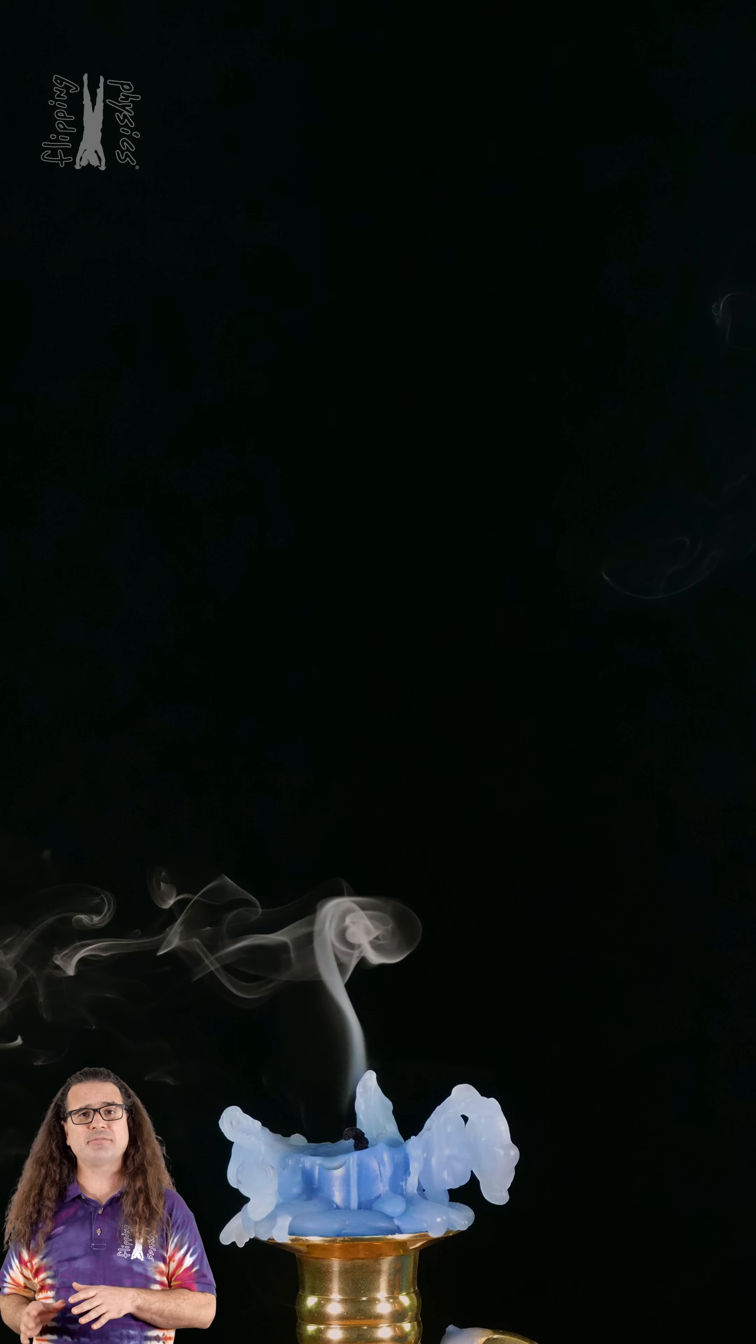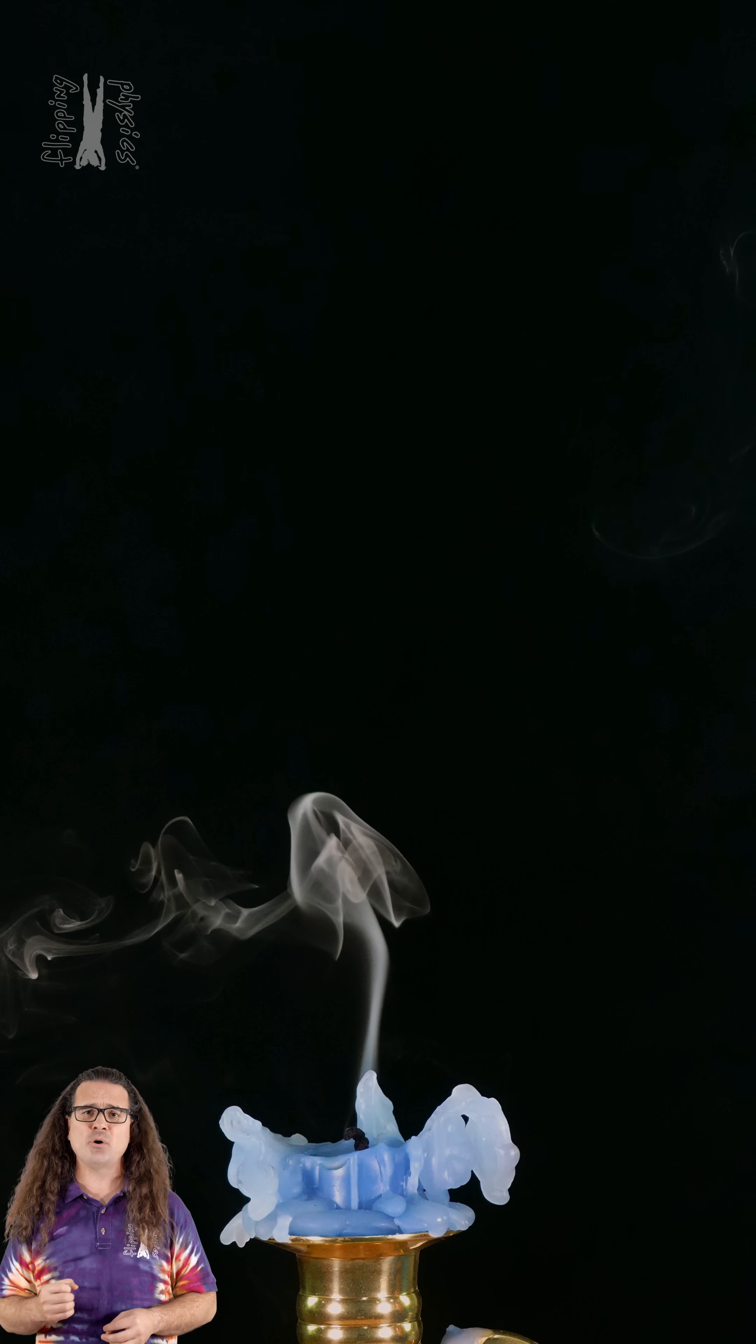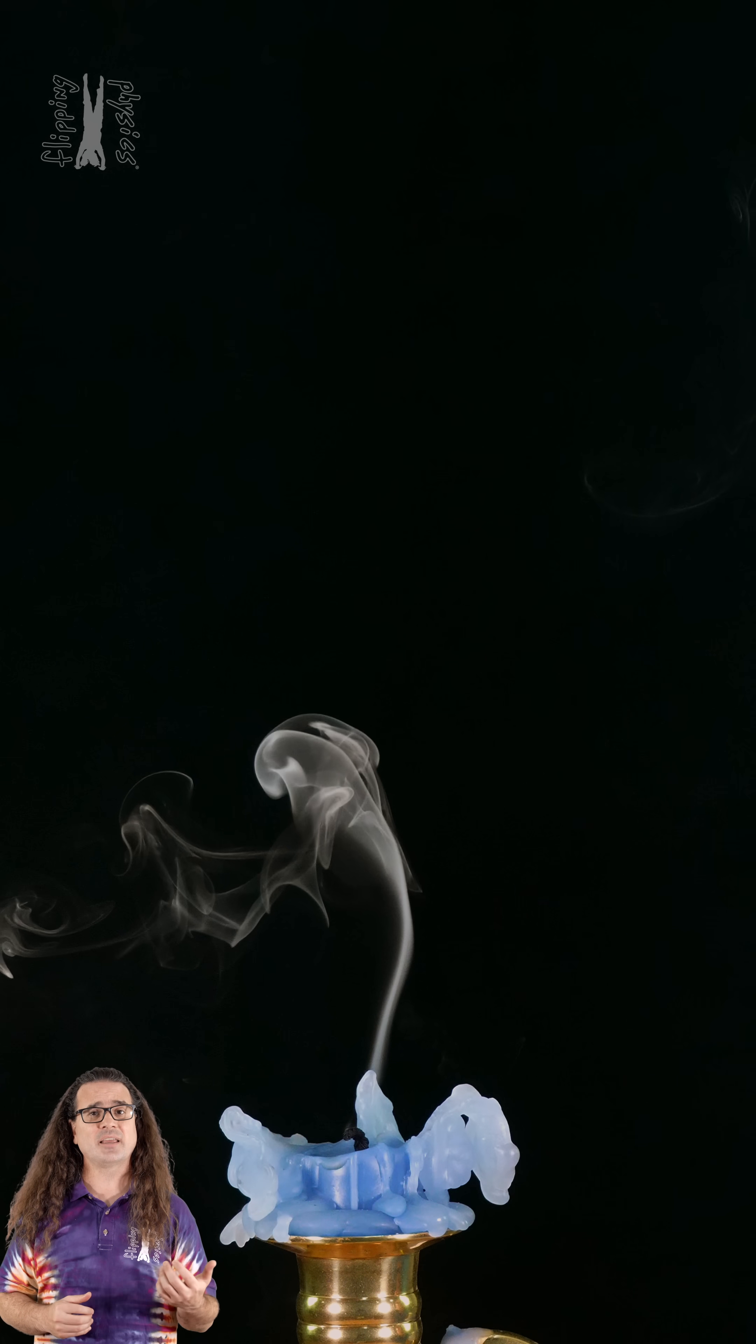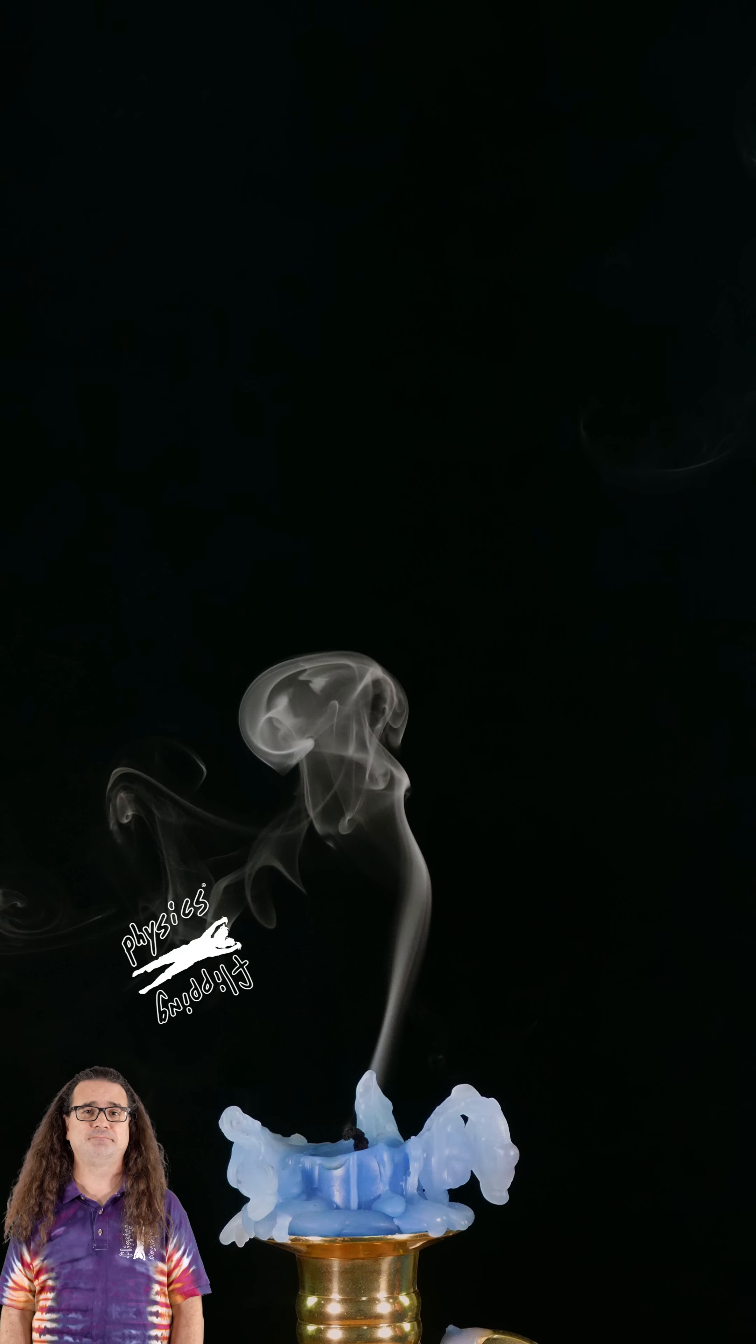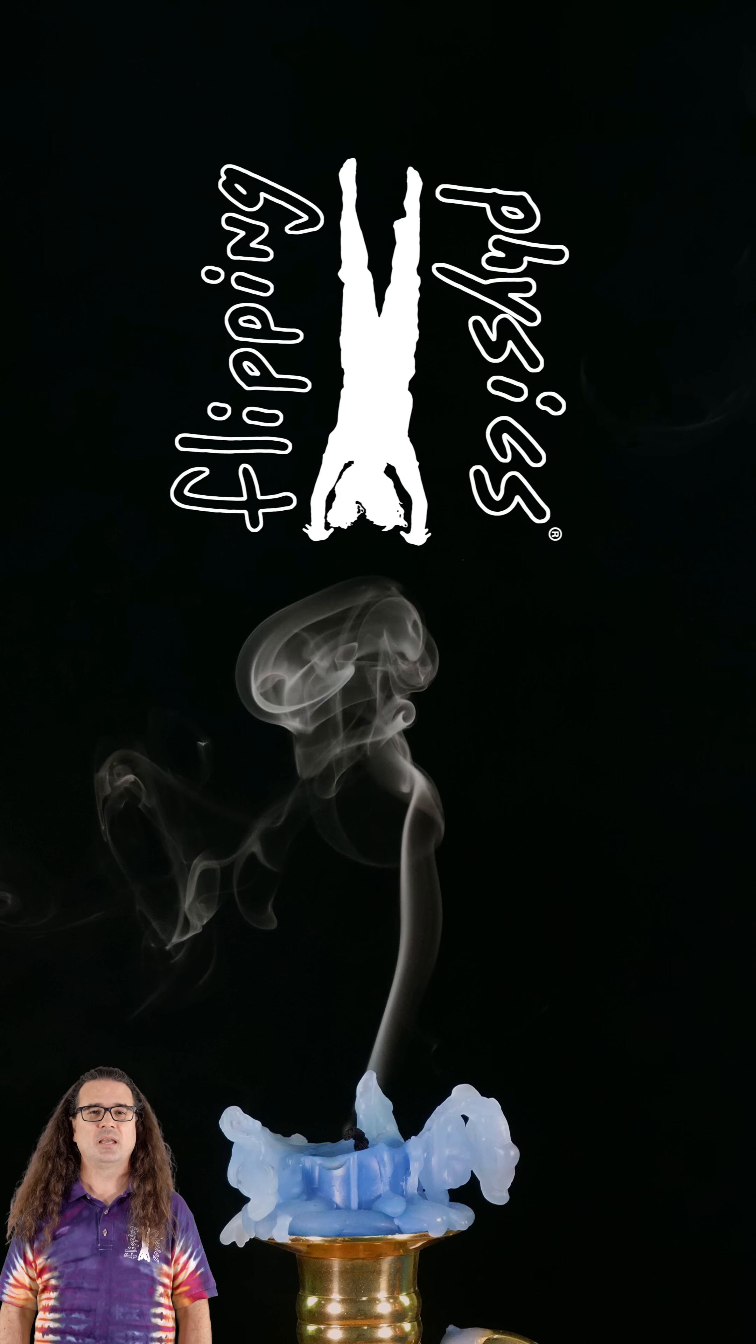A common example which shows both laminar flow and turbulent flow is the smoke which rises from a recently extinguished candle flame. Flippin' physics!